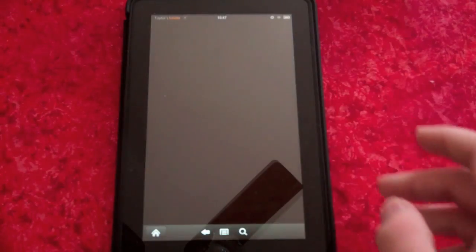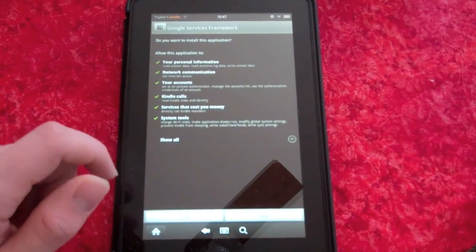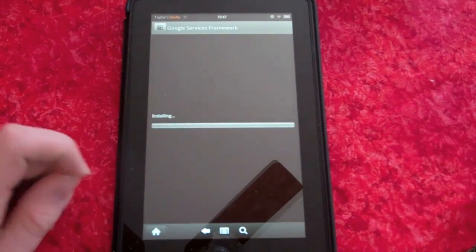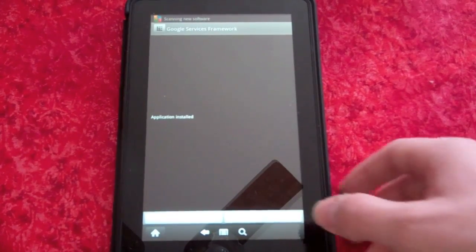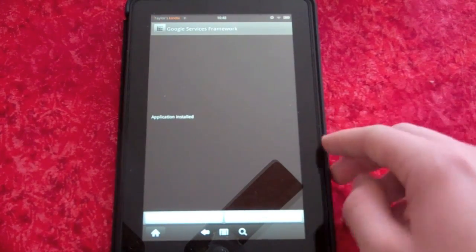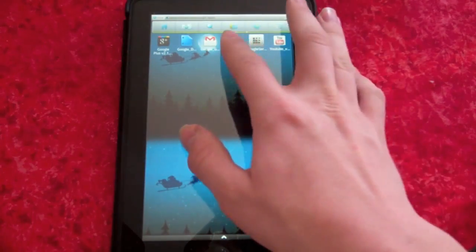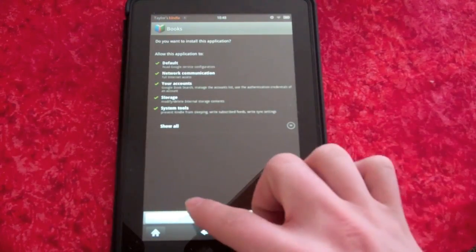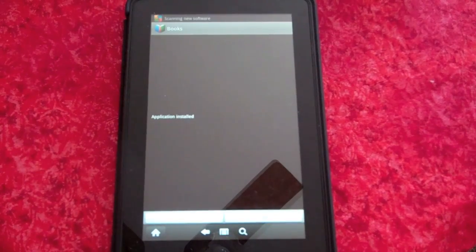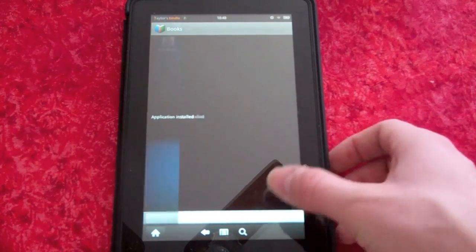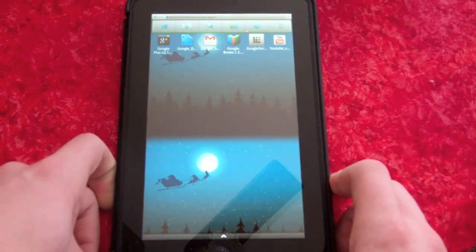Tap on Google Services Framework APK and then tap Install. Click Done, and then tap on Google Books APK and click Install. Do not open Books, just hit Done. When they are both done installing, restart.